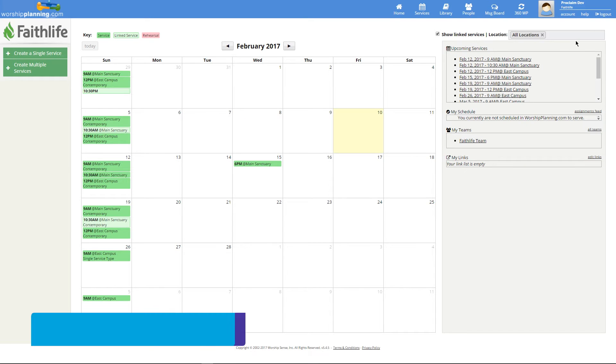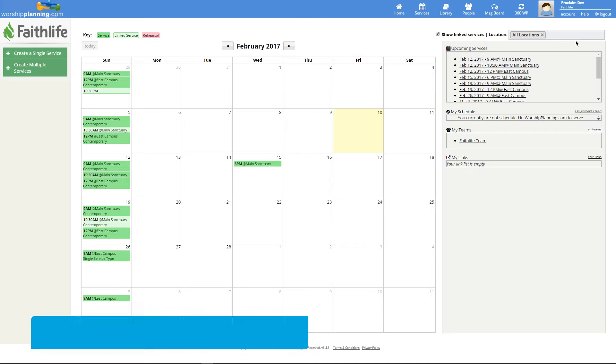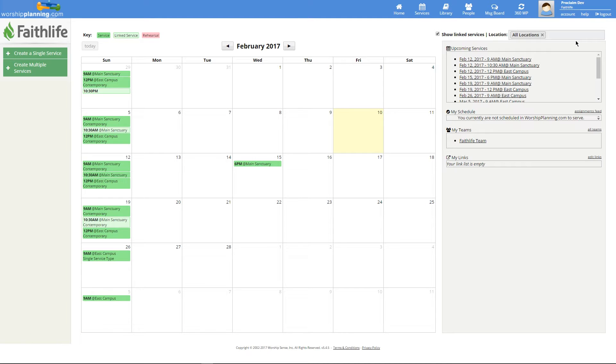Welcome to the Monday Minute, our weekly video highlighting a useful way for your church to use technology. This week, we'll learn how to automatically turn a worship planning service into slides by importing it into Proclaim.